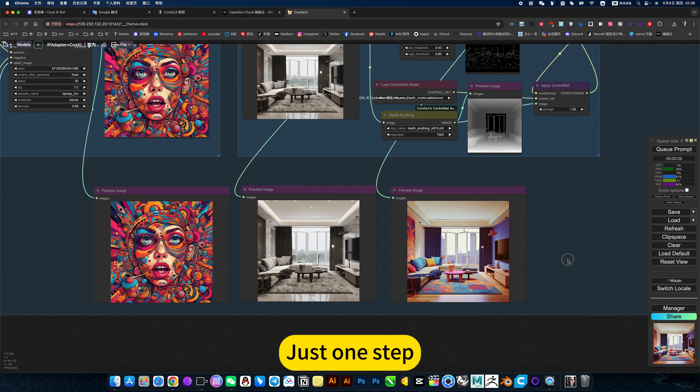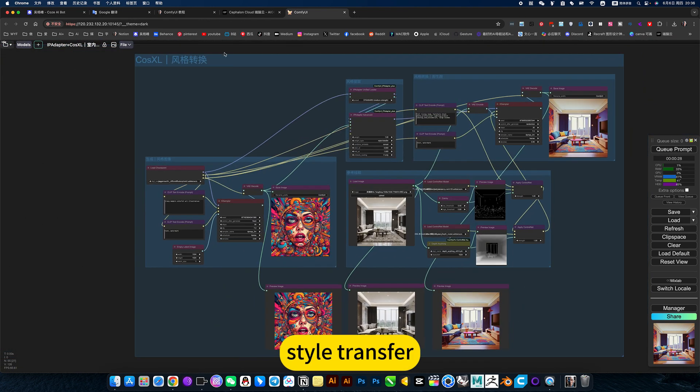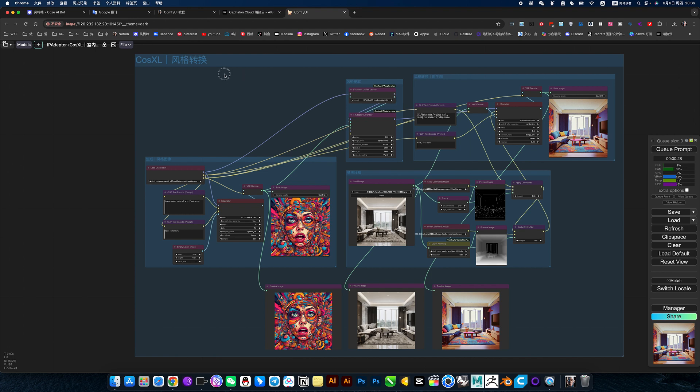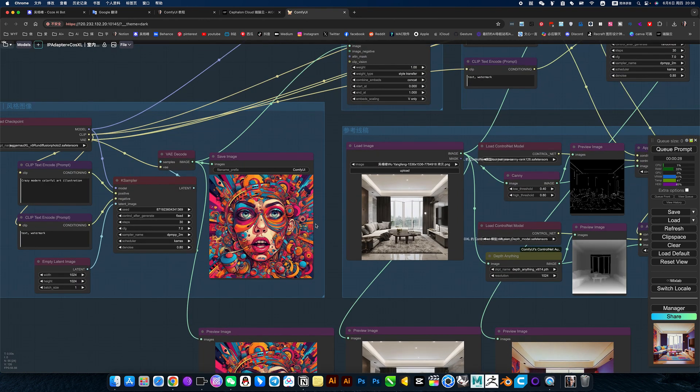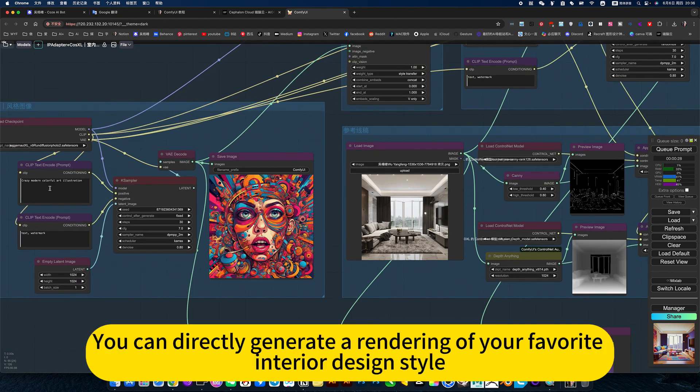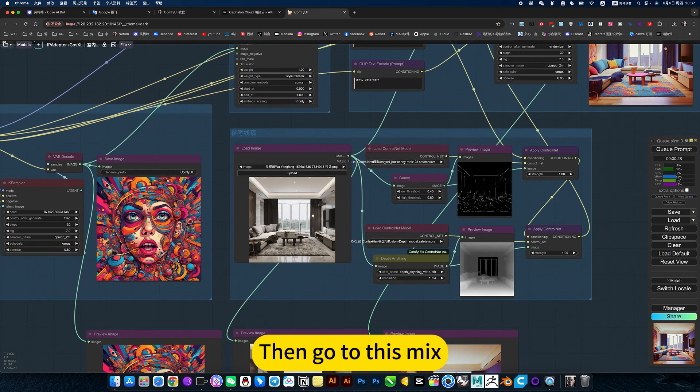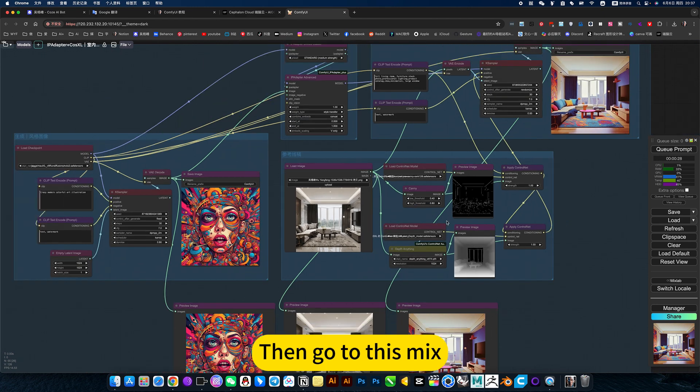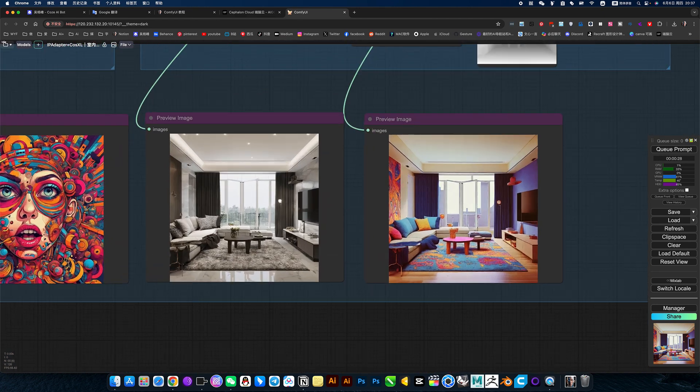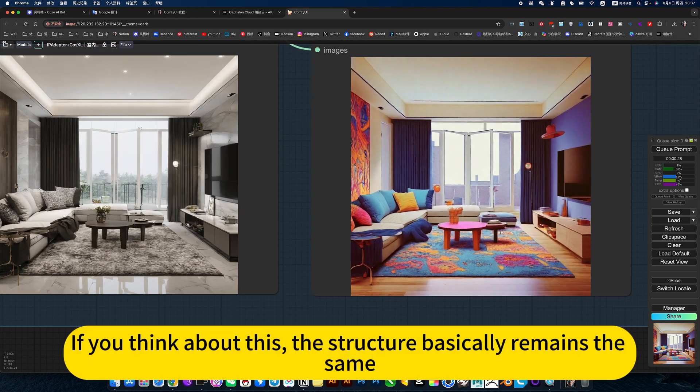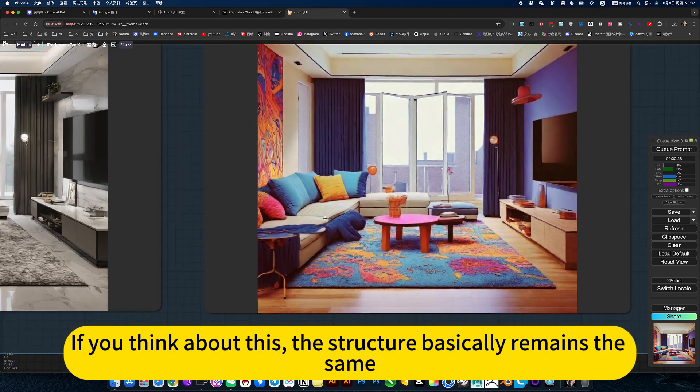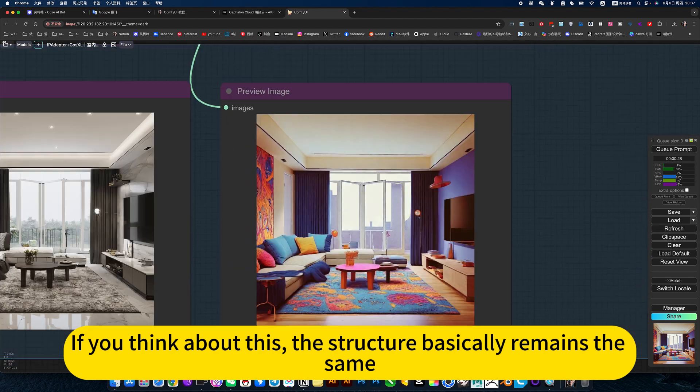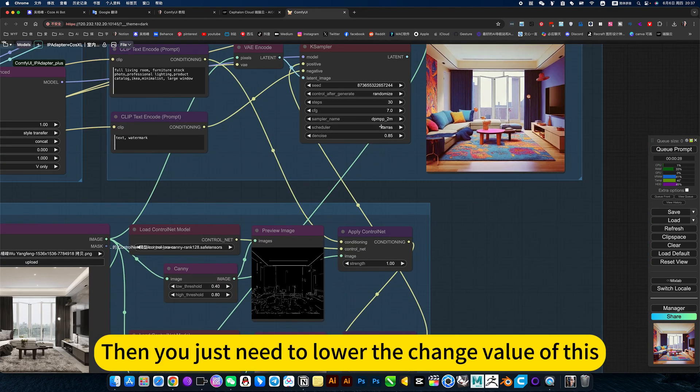Just one step, style transfer. Of course, it is generally more accurate. You can directly generate a rendering of your favorite interior line style, then go to this mix. If you think about this, the structure basically remains the same. Then you just need to lower the change value.